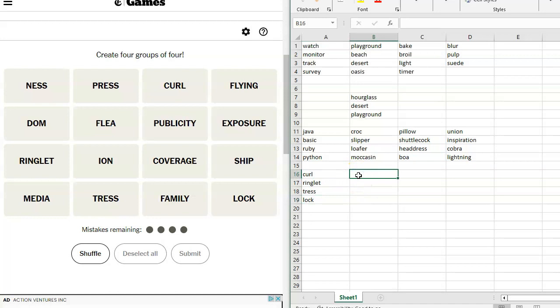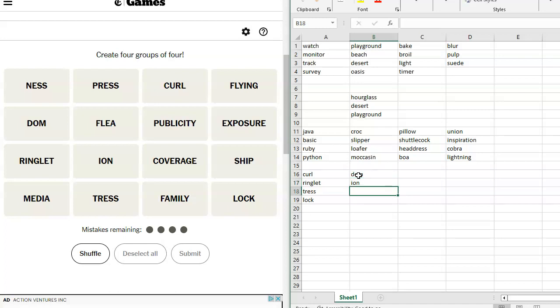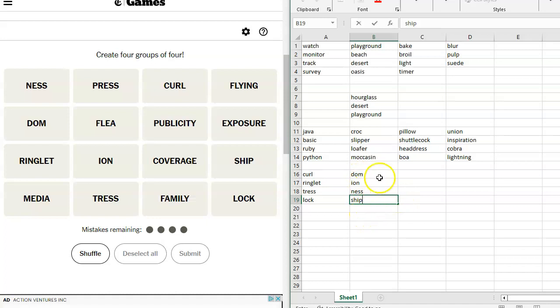We've also got Dom, which sounds like a suffix. Kingdom. And Ion, which sounds like a suffix. And Ness, which sounds like a suffix. And maybe Ship. And I think that they are a suffix for a particular word. Kingdom, Kingian, Kingness, Kingship.